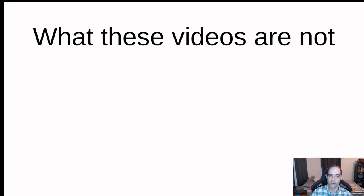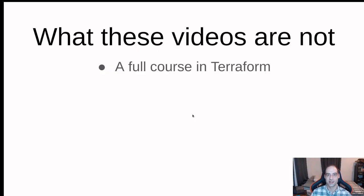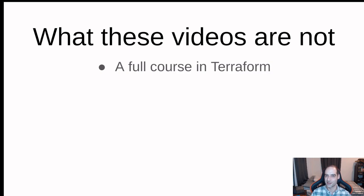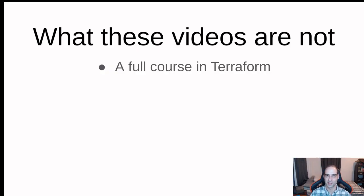Okay, what these videos are not. They're not a full course in Terraform. There are plenty of those out there on YouTube. A quick search will bring you some videos that are several hours in length, get very in-depth, some very complex configurations they set up, but that's not what these videos are.